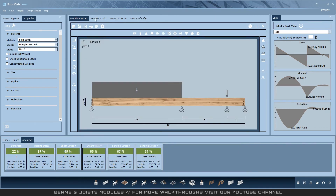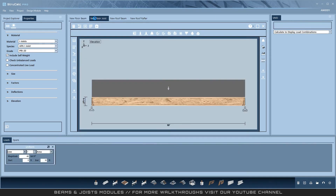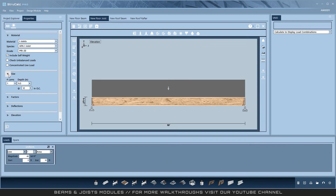I will open the floor joist module, and you will notice the only difference is that you can select I-joist materials, and in the size drop-down there is an on-center spacing option. Also under factors, the repetitive use factor is automatically selected.